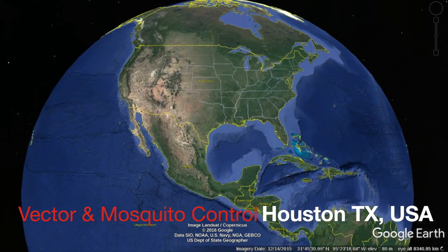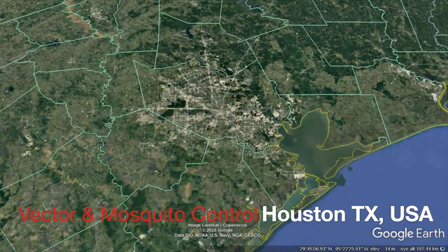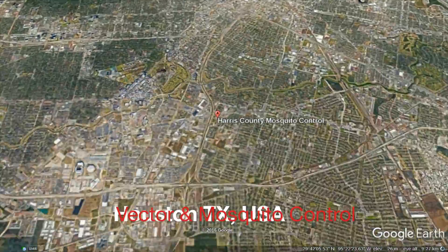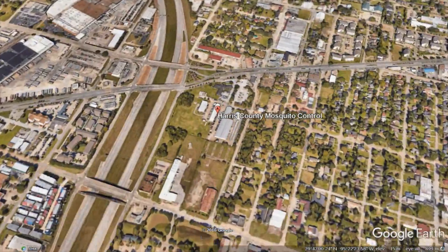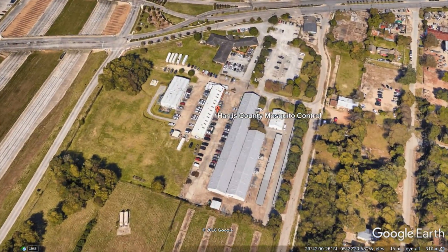As a southern port city, Houston, Texas is on the front line for combating mosquitoes in the USA.